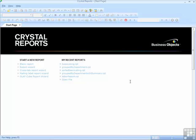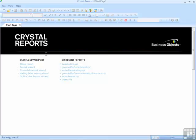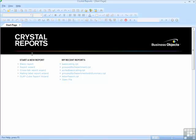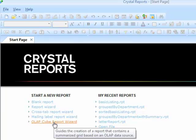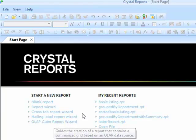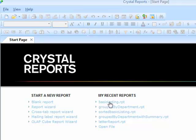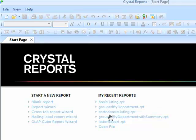Crystal Reports will then start and give you the start page. From the start page you can choose to start a new report, either a blank report or using one of the four available wizards. Or you might want to open a recently used report and you have a recently used list.